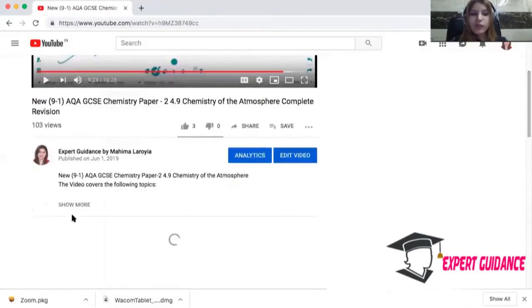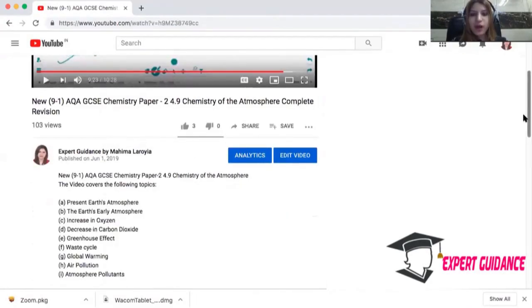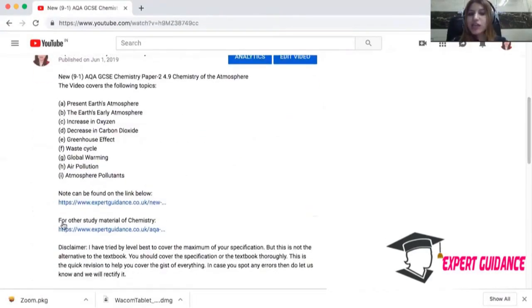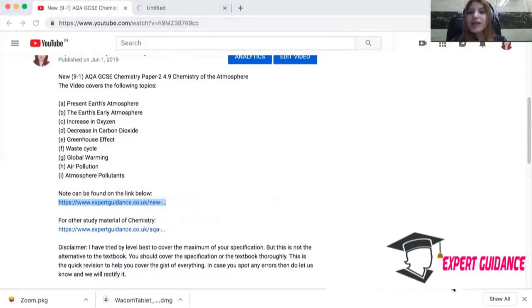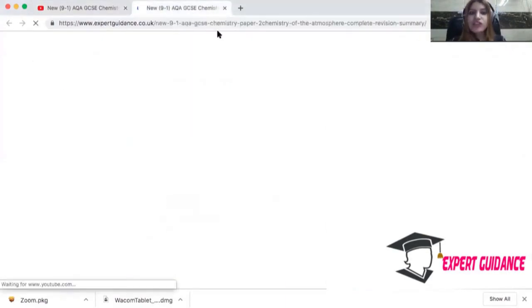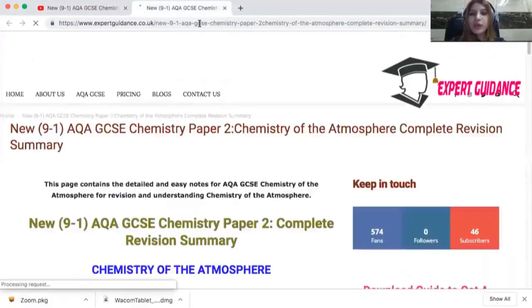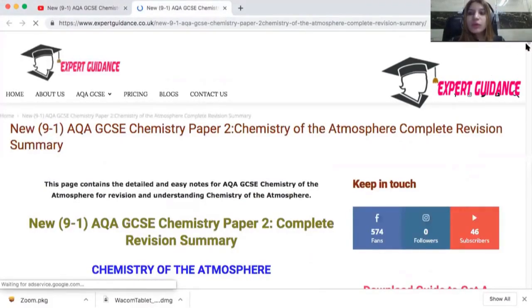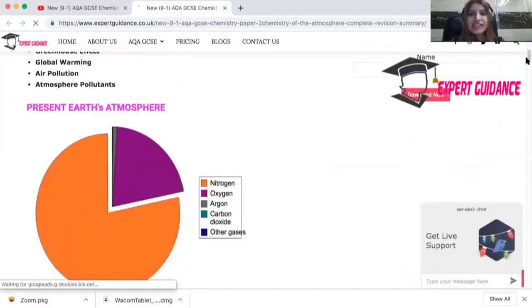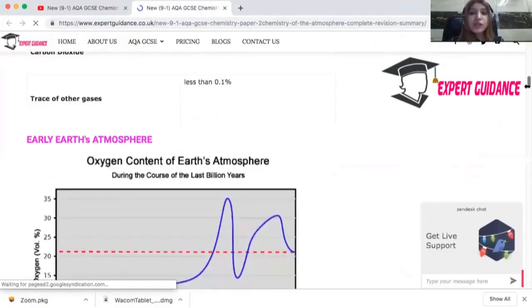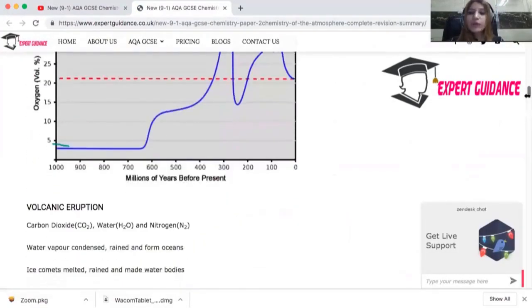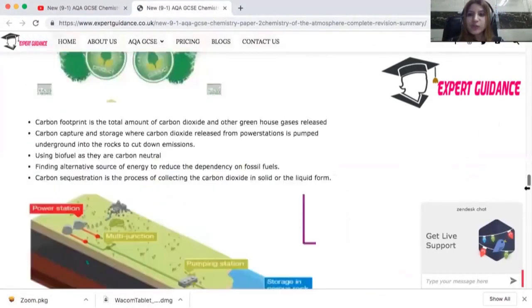After watching the video, you need to come to the description box, and in the description box you will find two links. The first link will be the notes on the video that you have just watched. The next step is to learn all the notes on that web page. You can also download the PDF of these notes as well.